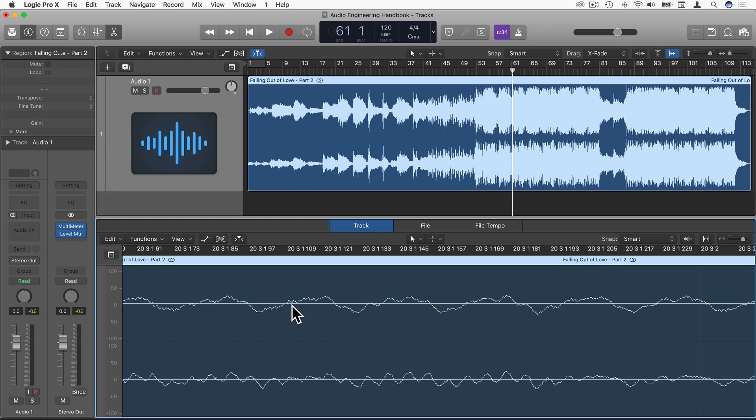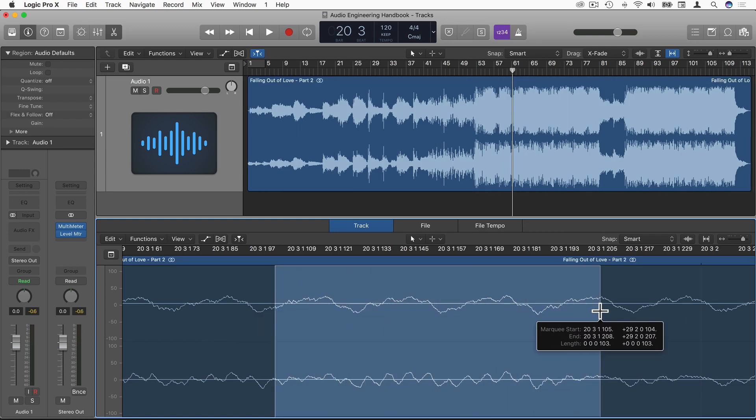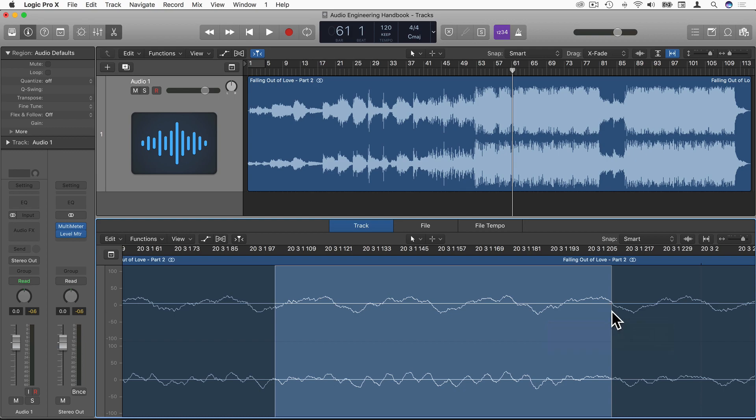Okay, if I was measuring from here to here, whatever this value is up here, the very top of this waveform, that would be the peak value. So the peak is the very highest amplitude value of the waveform.